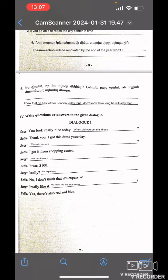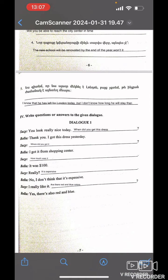Write questions or answer to the given dialogue. Dialogue one. You look really nice today. When did you get this dress? Thank you. I got this dress yesterday. Where did you get it? I got it from the shopping center. How much was it? It was $100. Really? It is expensive. No, I don't think that is expensive. I really like it. Are there red and blue colors? Yes, there is also red and blue.